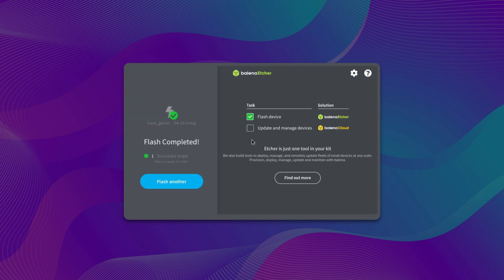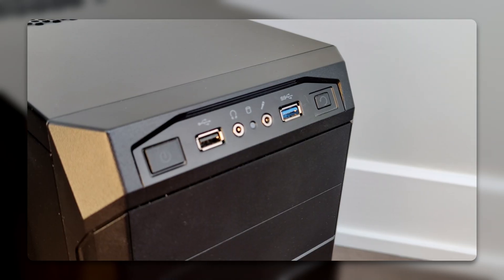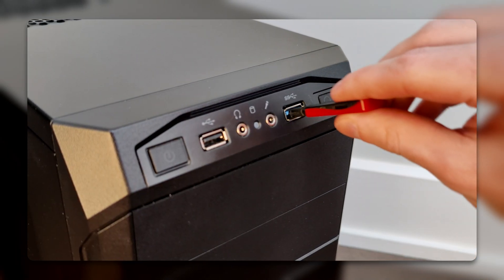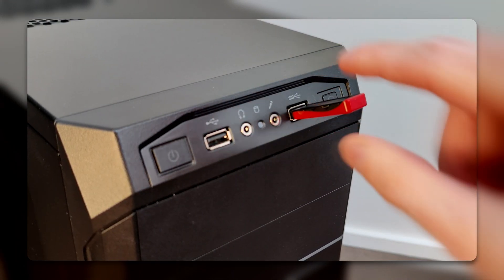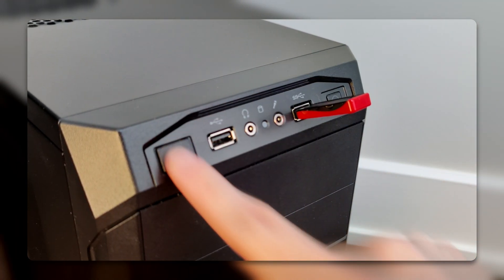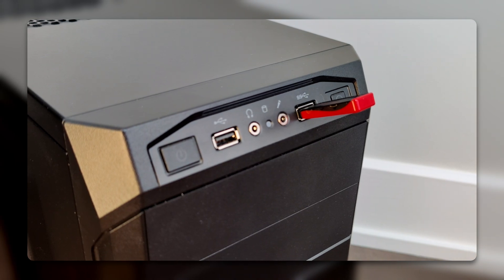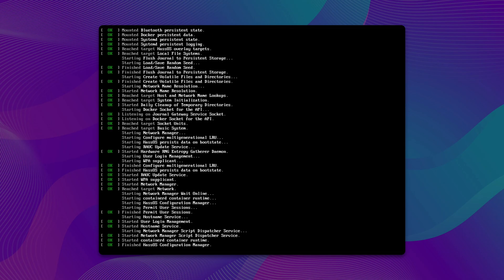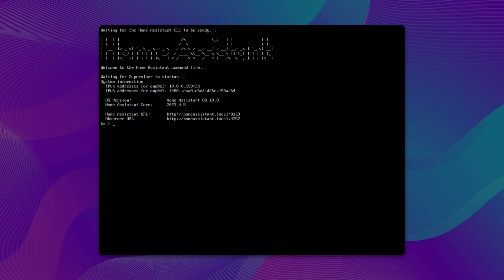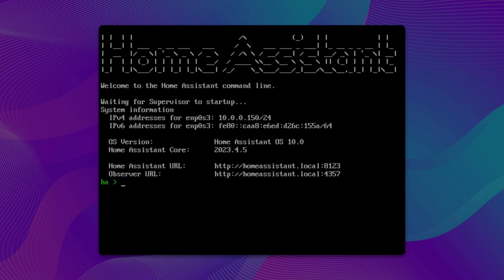Once flashing is complete, plug the Home Assistant USB into your chosen computer and boot from the USB using either the BIOS or boot menu. Once Home Assistant finishes loading, visit the address shown on screen to access the setup wizard.